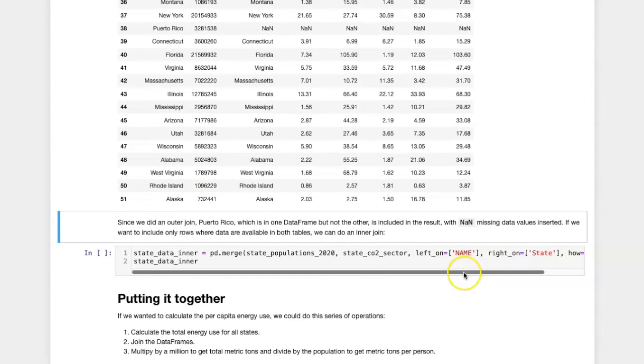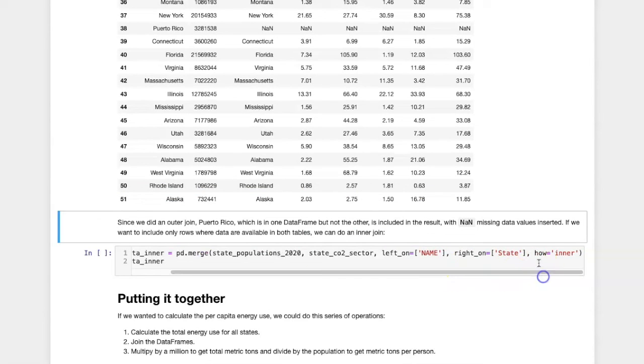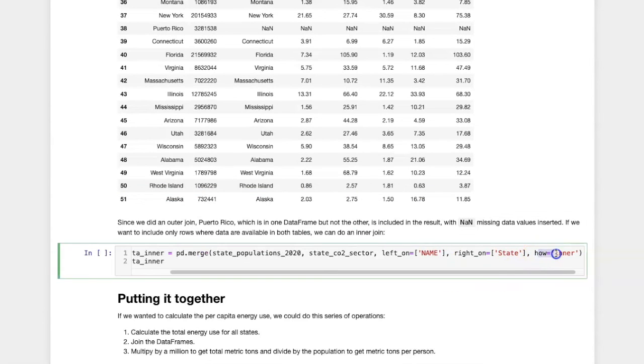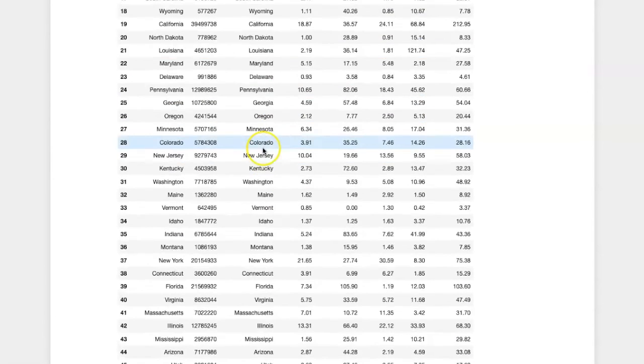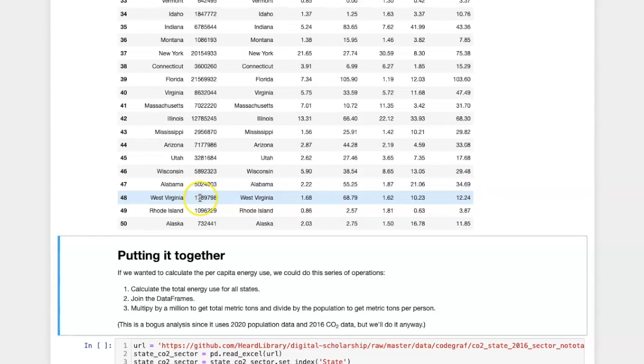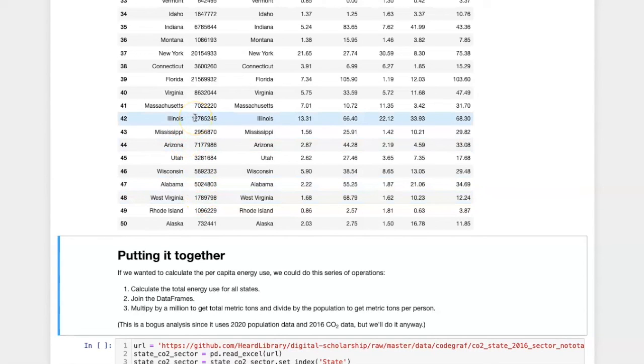If I change this to an inner join, then I'll notice that there is one less row, 50 instead of 51, and the Puerto Rico value is missing.